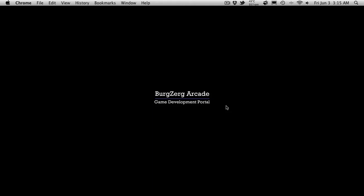Hi, this is P.D. at Bergzorg Arcade and this is tutorial 237.